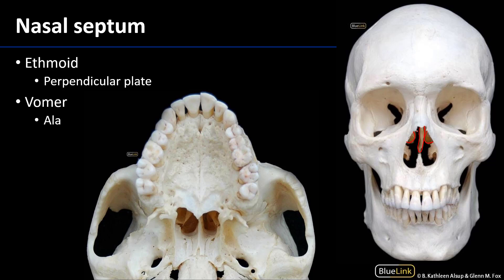This perpendicular plate of the ethmoid bone comes down and it is going to meet, on an anteroposterior oblique axis, the vomer.